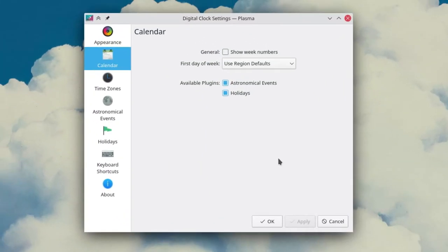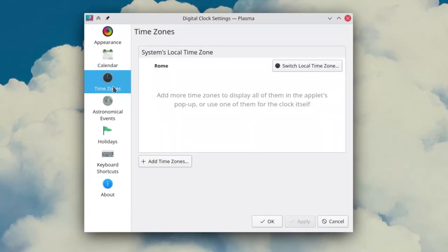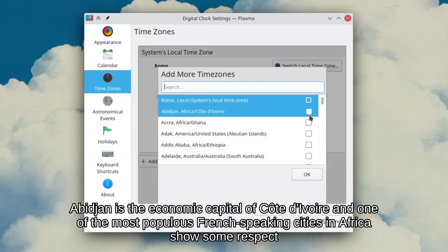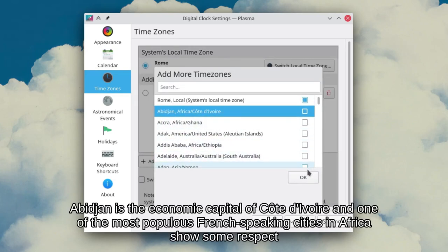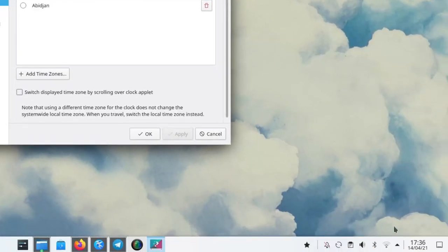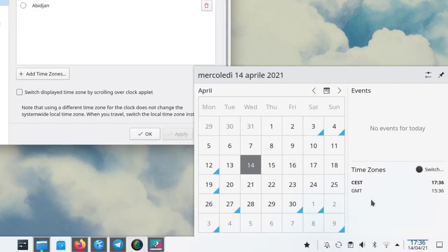Then we can go to the time zone section and add some time zones, such as a division as an example. And if we apply the setting we'll now see that the calendar applet will also have a time zone section.